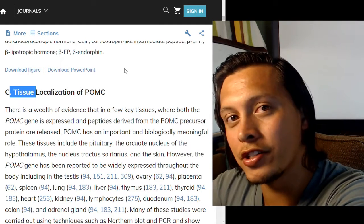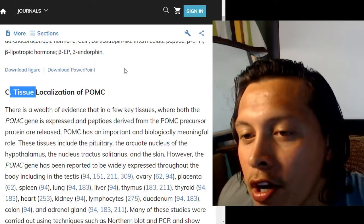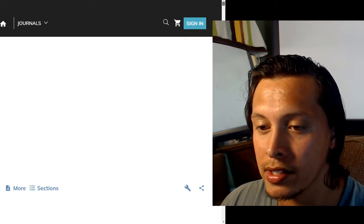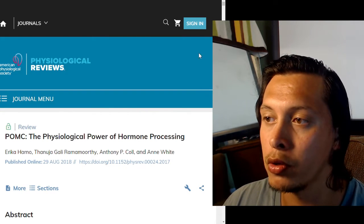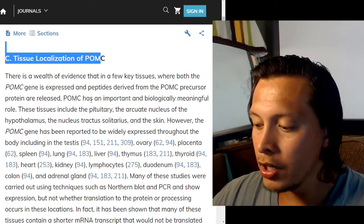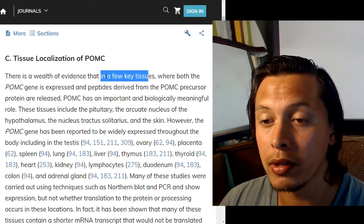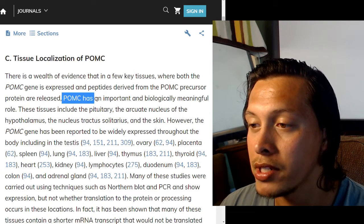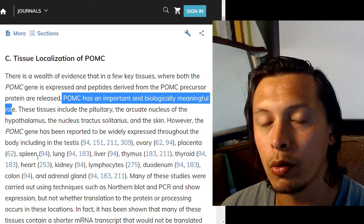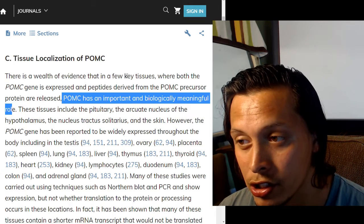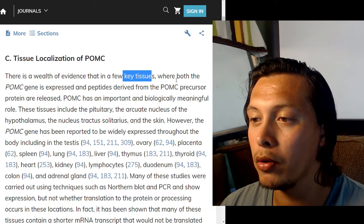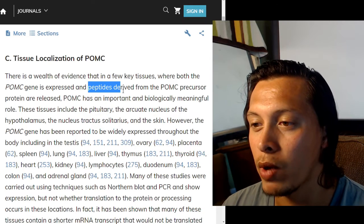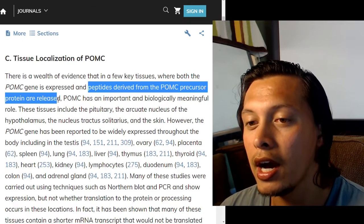Let's begin. I'm going to continue with the tissue localization of POMC, from the review titled 'POMC: The Physiological Power of Hormone Processing.' There is a wealth of evidence that in a few key tissues where both the POMC gene is expressed and peptides derived from the POMC precursor protein are released, POMC has an important and biologically meaningful role.